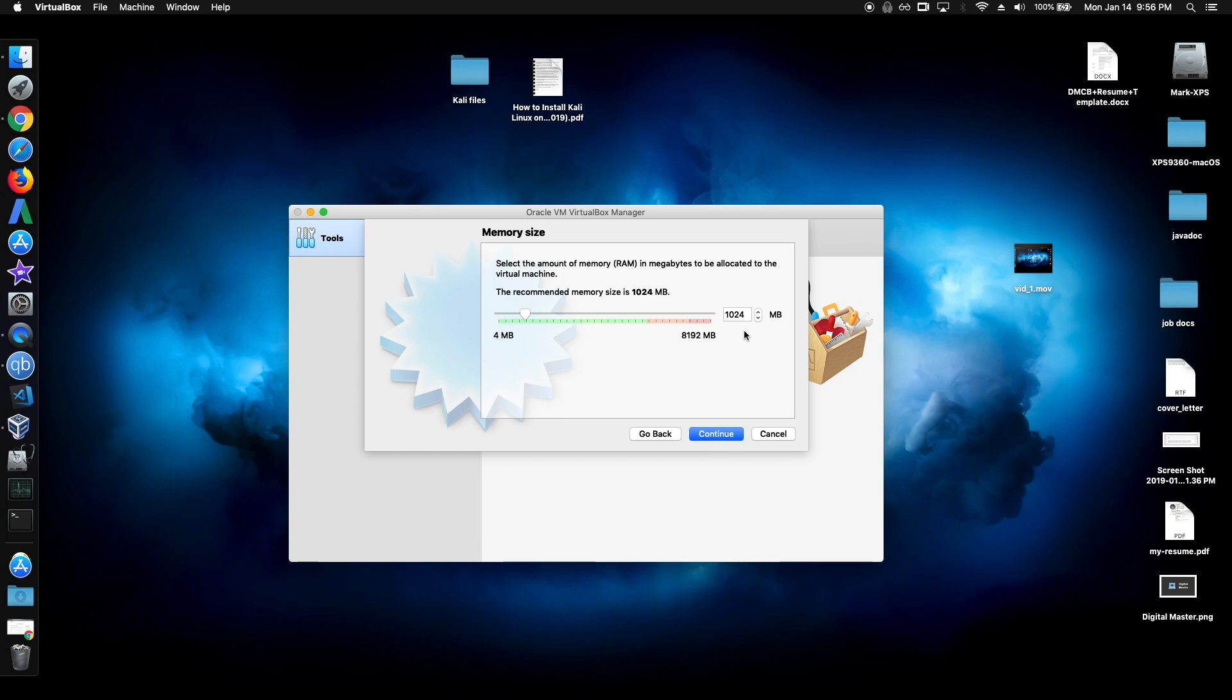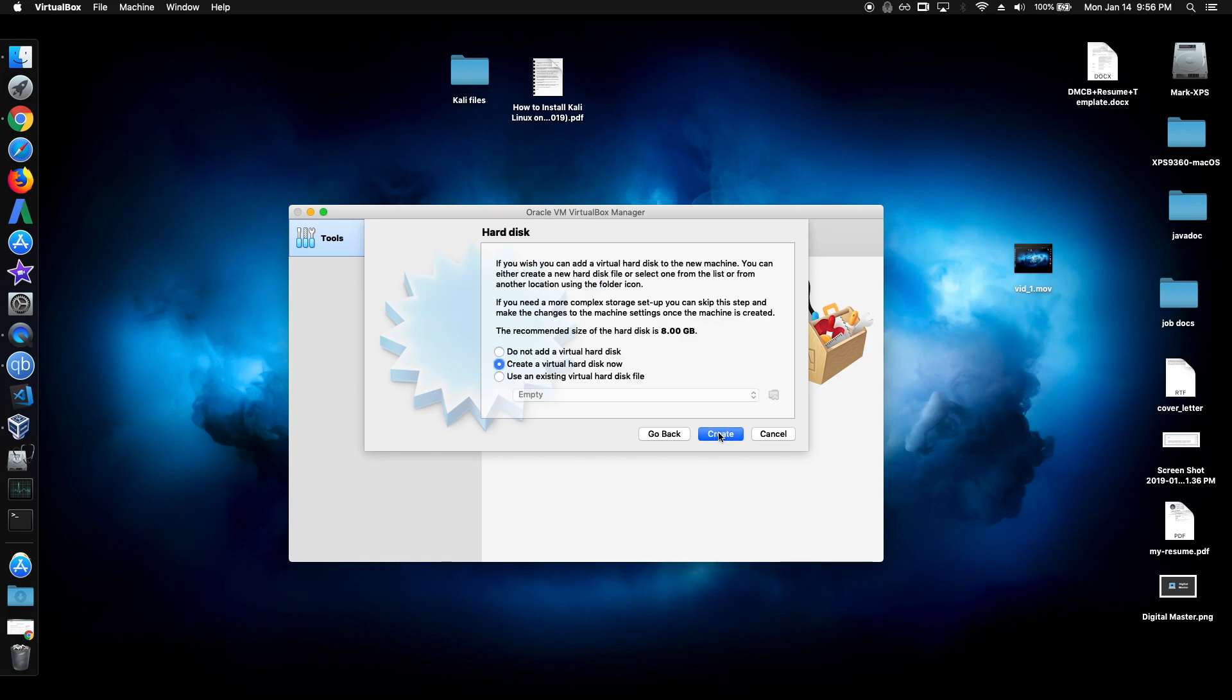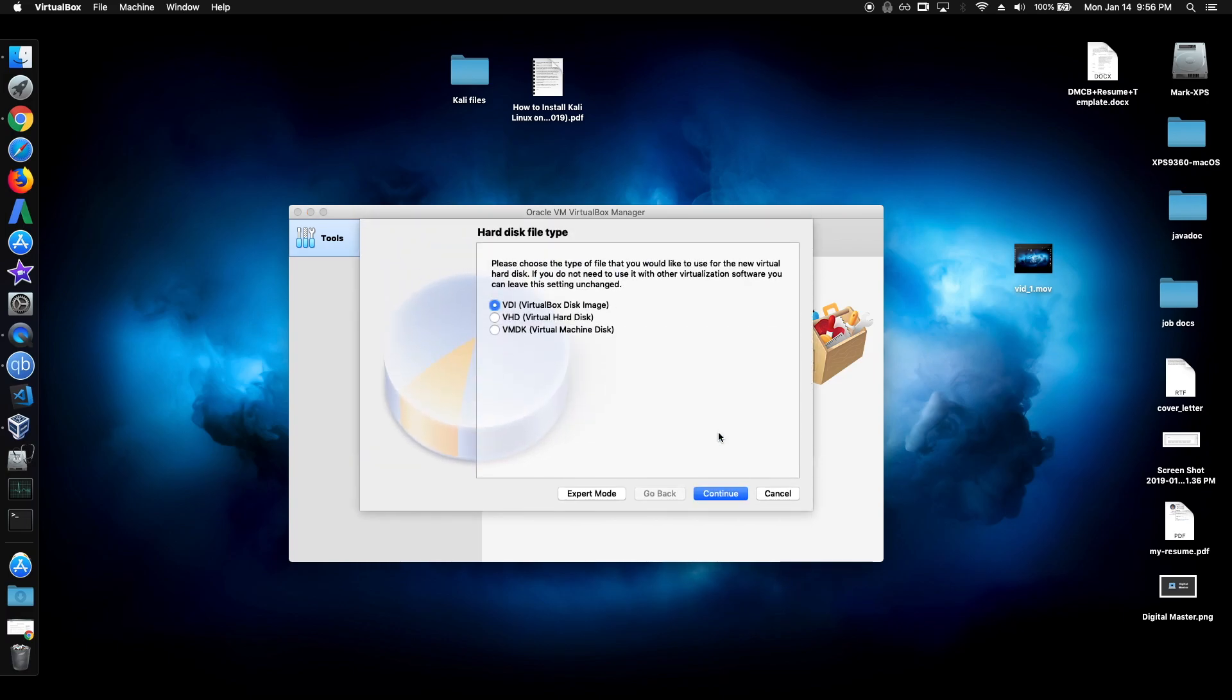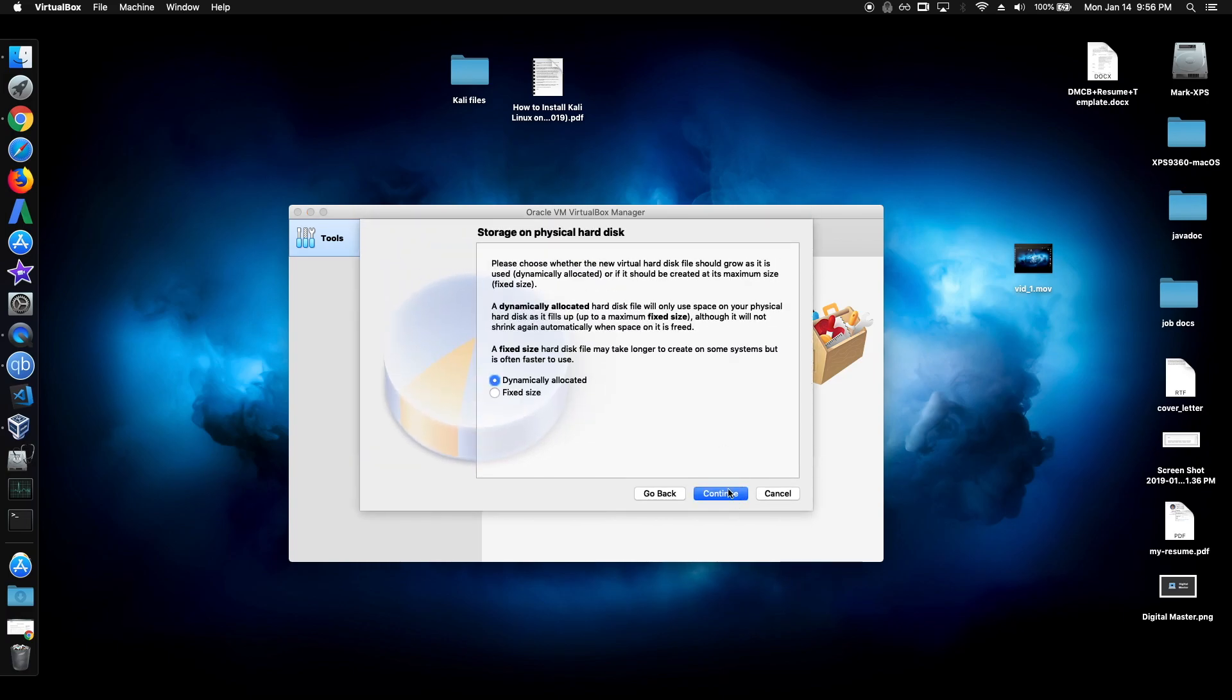For the memory, I recommend something around 2500 megabytes. So depending on your system, if you have more memory, just put in more if you want. Just click create, click continue.